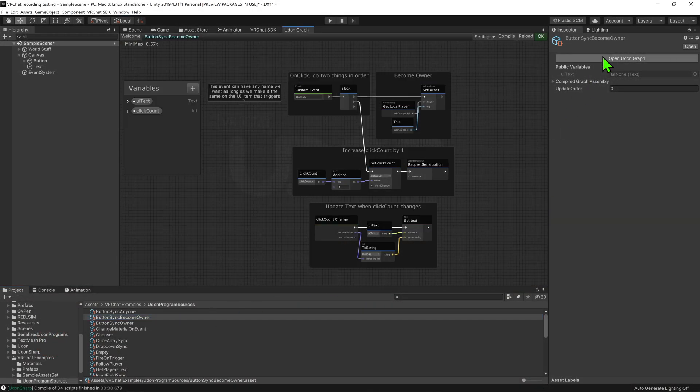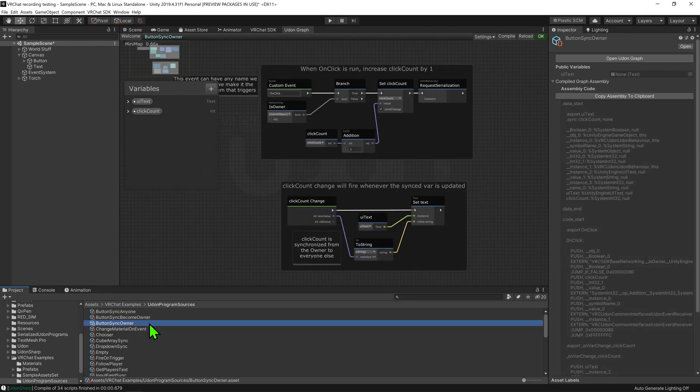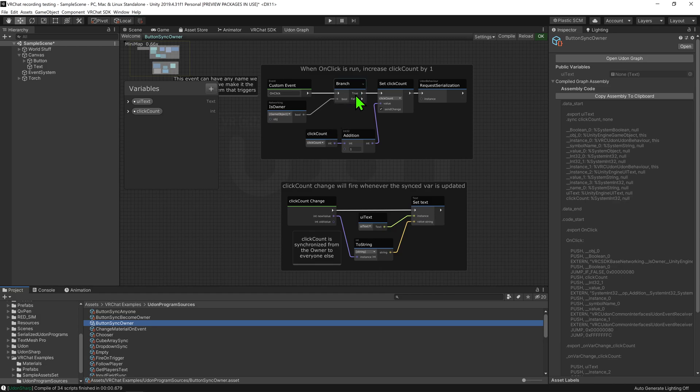Let's come back into Unity and open up the script. Now that we're in the script, this looks a little different but let's break it down. Before when the event onClick played, it would check to see whether or not we are the local player, and only if we are, would it add 1 to our int.